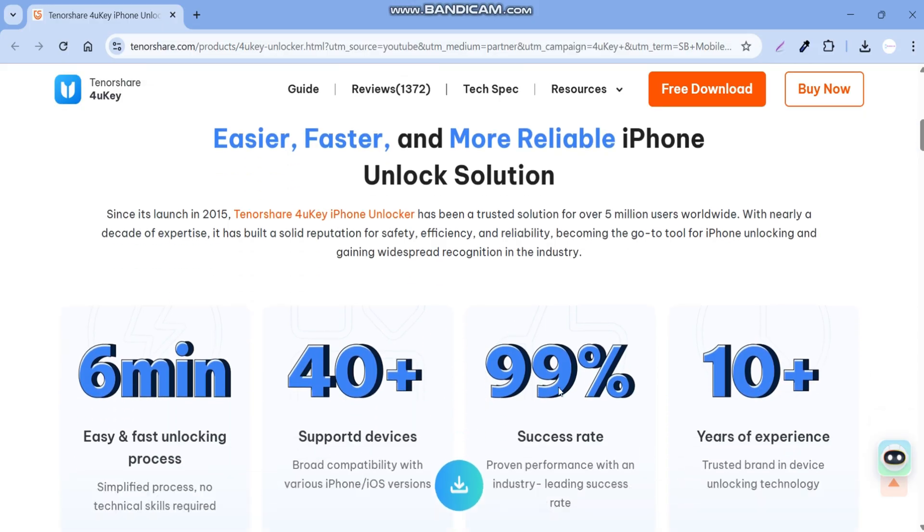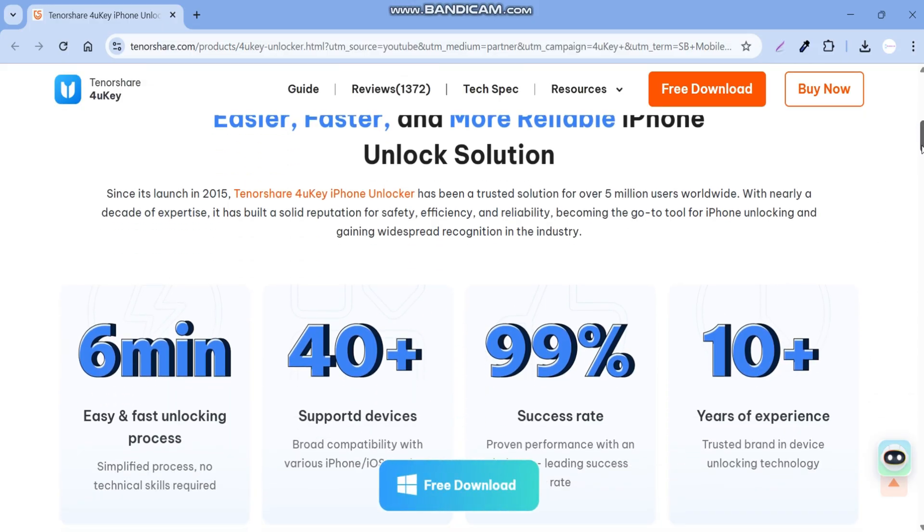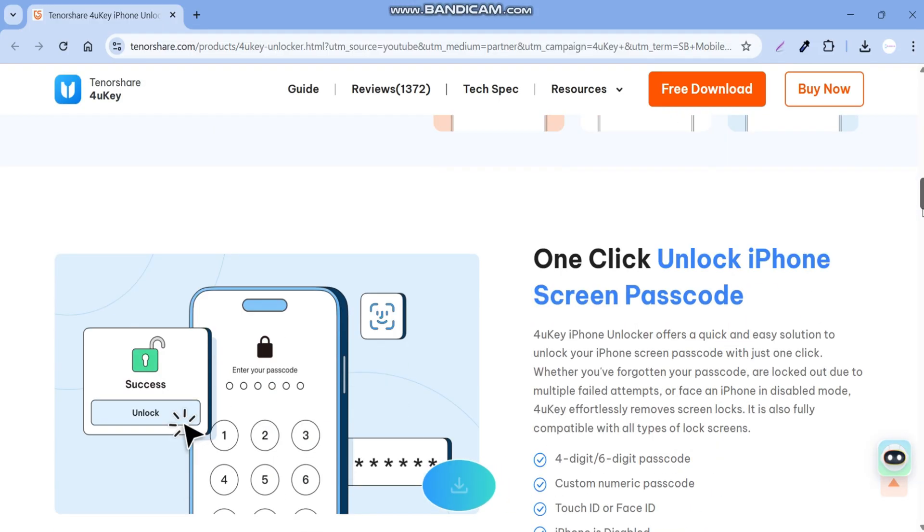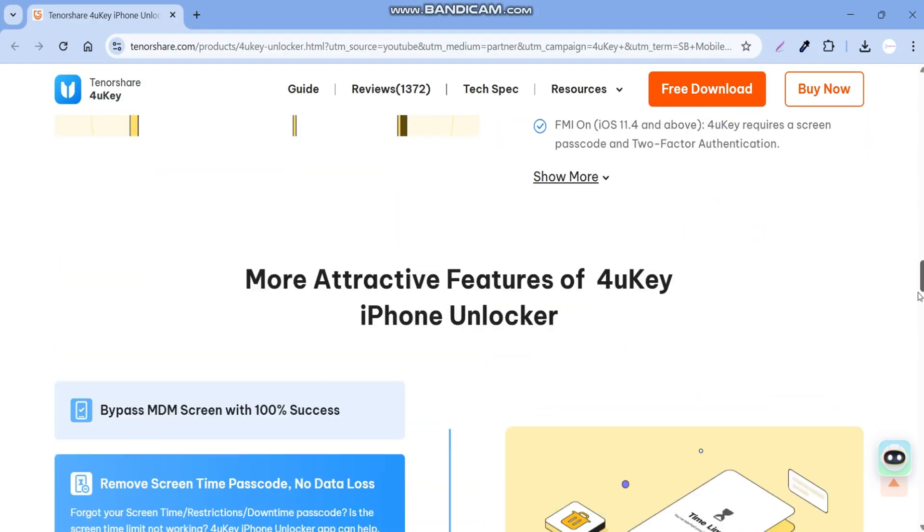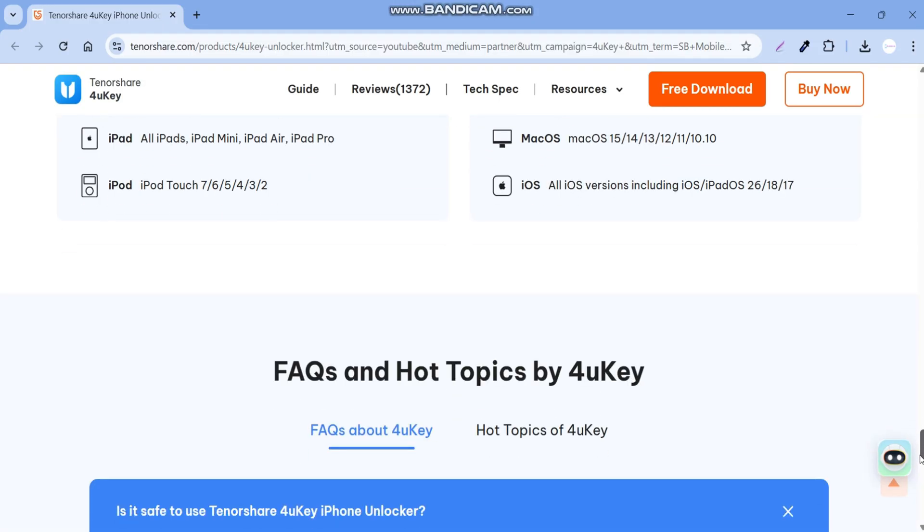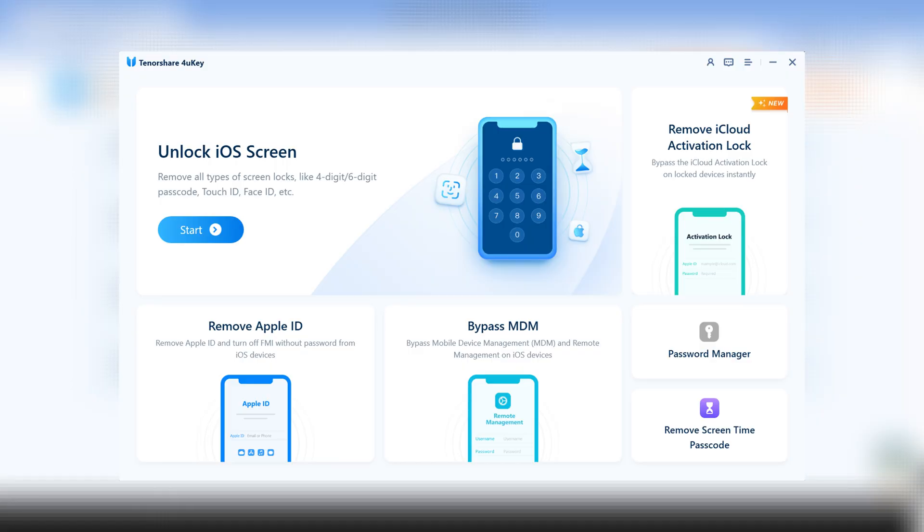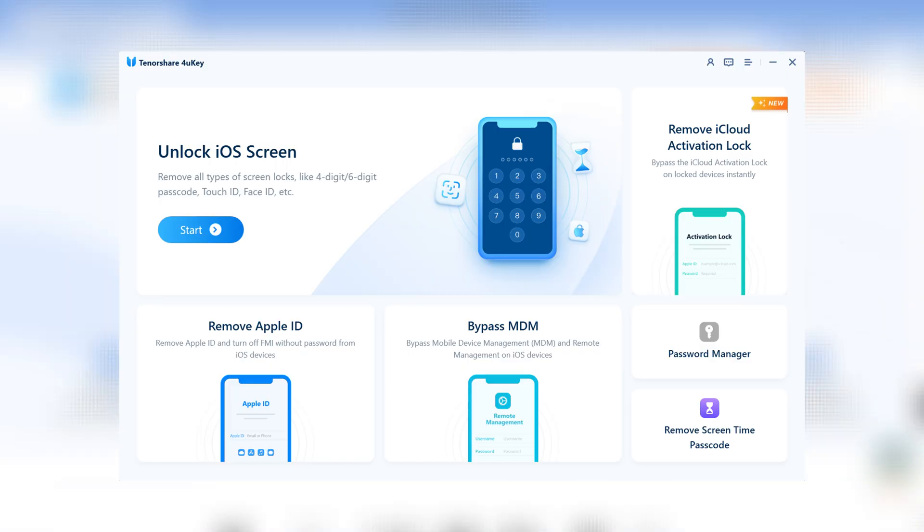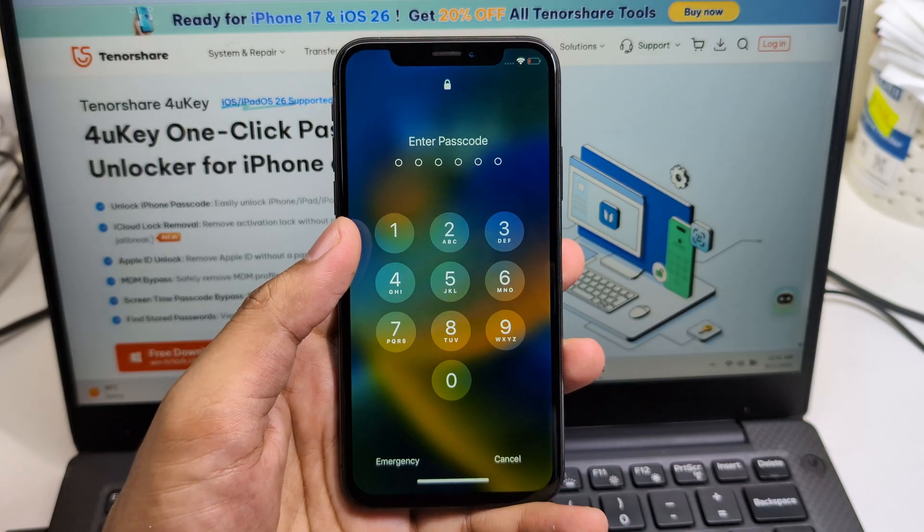Hey guys, welcome back to SB Mobile Lab. Today I'm going to show you an amazing tool called Tenorshare 4uKey.